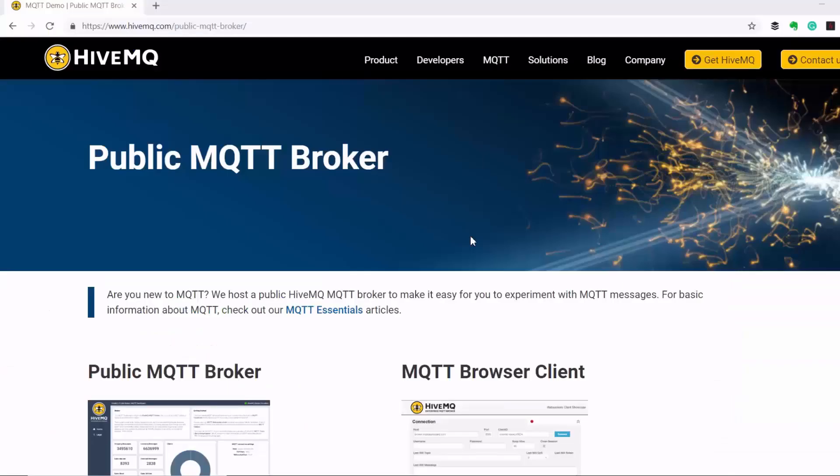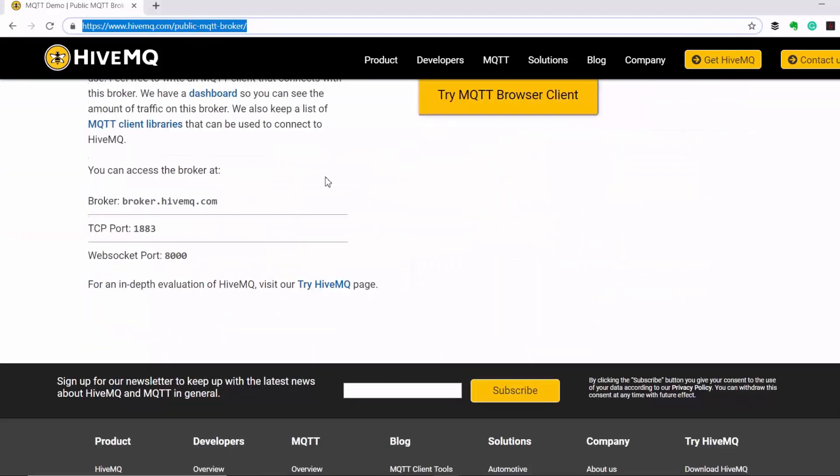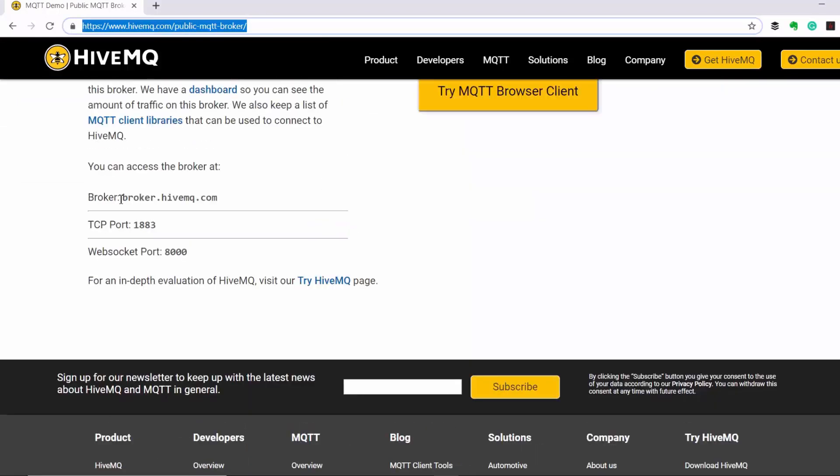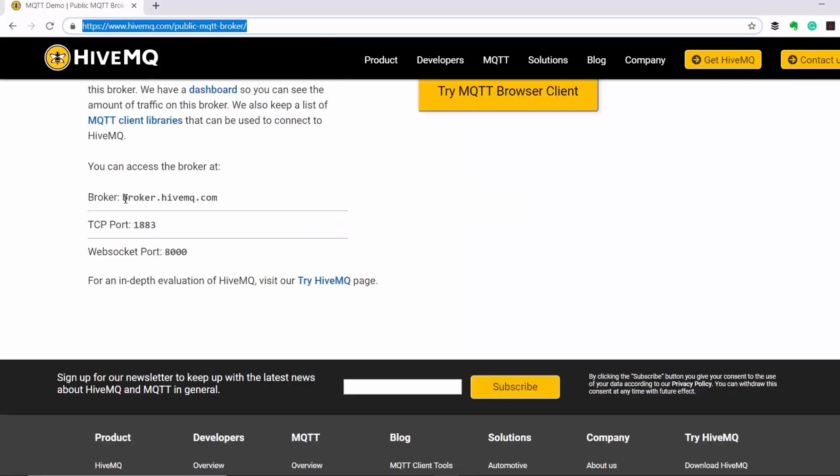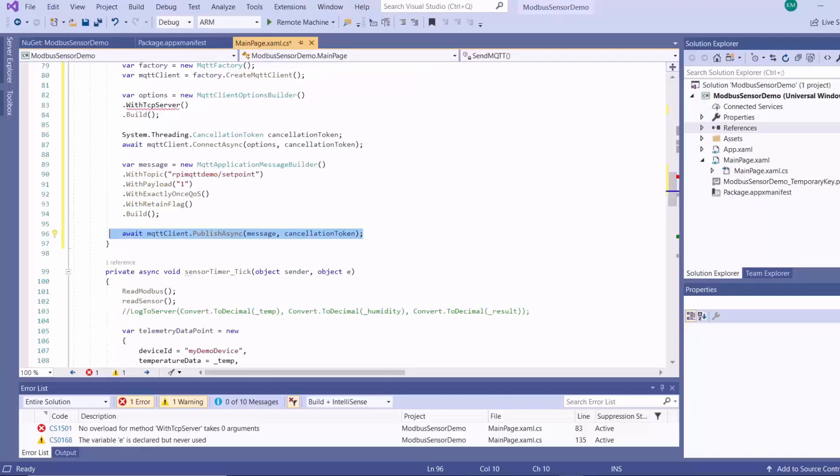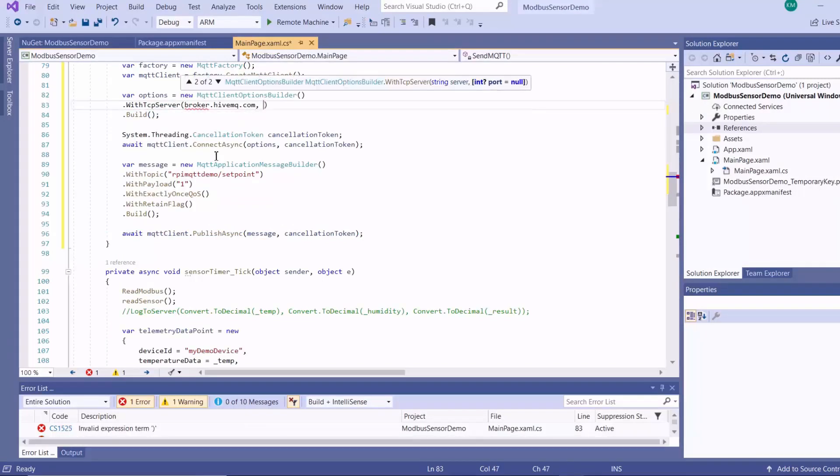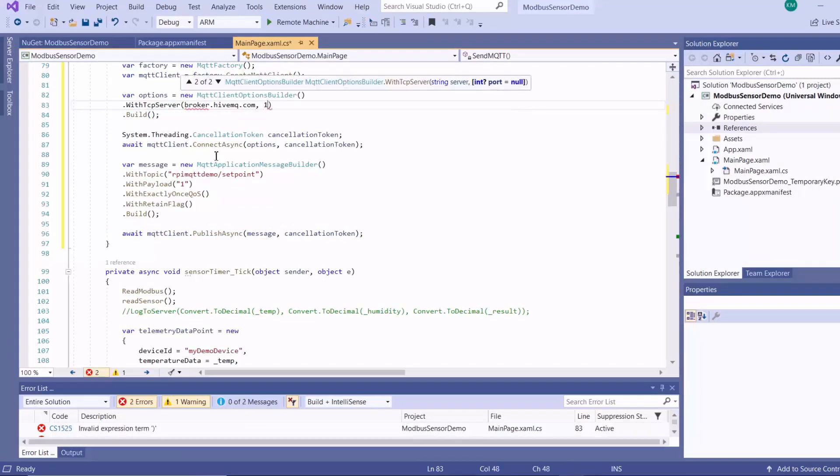Now for my cloud broker, I'm going to be using the HiveMQ public MQTT broker. So if you navigate to this URL here, and then you scroll down, you can get your broker URL here. And then you put it here. And then you can optionally specify your port.